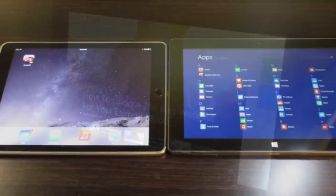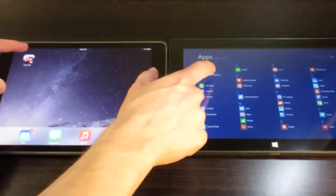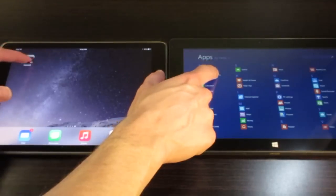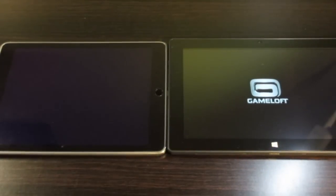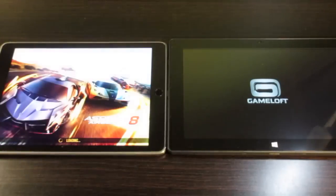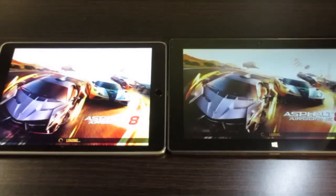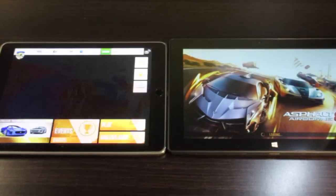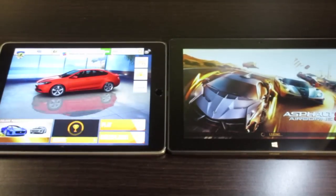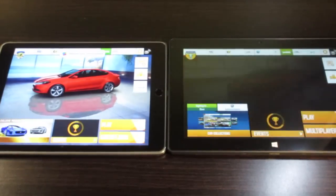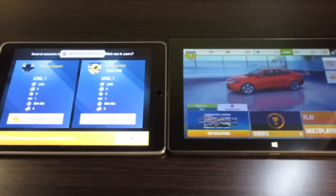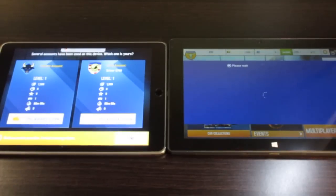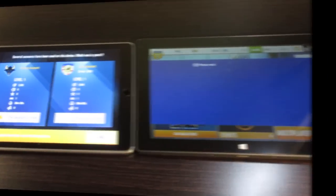Here, I'm playing Asphalt 8 on both the iPad Air 2 on the left and the Dragon Touch i10X on the right. While the game does take longer to load on the Dragon Touch, the game still plays fine, although the graphics are just a tad more choppy on the Dragon Touch.